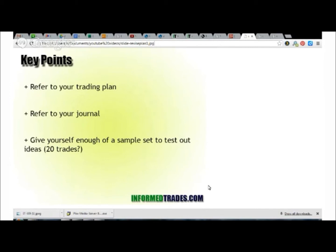Vic Noble — we have a bunch of his videos on InformedTrades — he recommends a sample set of at least 20 trades before you change your plan. The basic idea here is before you change anything, you want to make sure you give it enough of a chance. If you try something and you have a losing trade on it, just one trade is not really enough to go on. Maybe it's actually a great idea if you give it a little bit more of a chance. So 20 trades is one rule of thumb that you may want to consider.